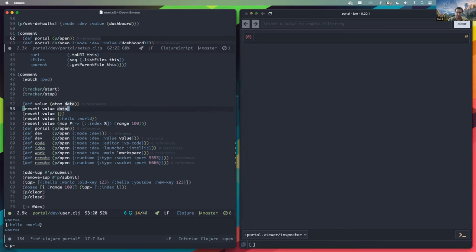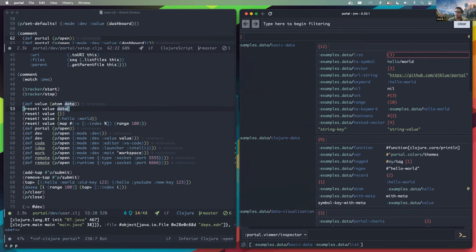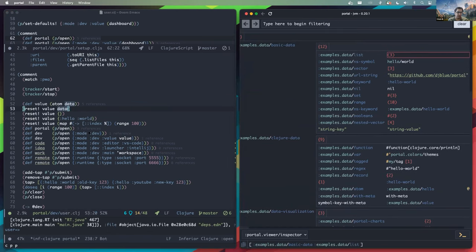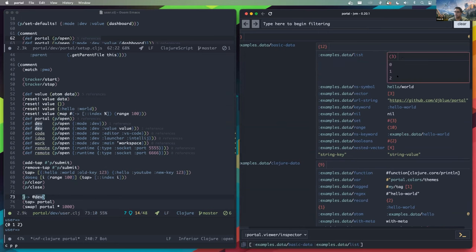This is different from the portal atom because the portal atom is about dereferencing values that are selected. So right here I opened up with value. It's called dev. If I deref dev, it's going to give me what I have selected, which right now is a list containing one, two, three. So they're both atoms but for different purposes. I just wanted to show that off. That's pretty much it for me.